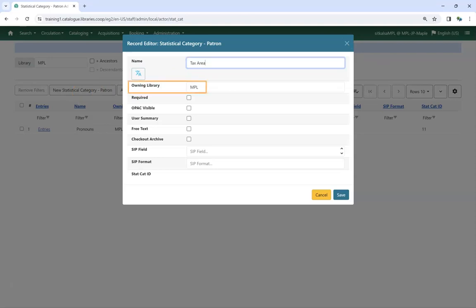Owning library will default to the location your workstation is registered at. Multi-branch libraries should change this to their system if they wish to use it at multiple branches.